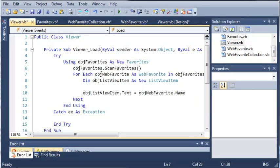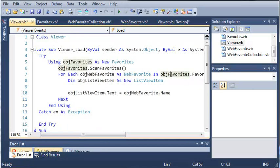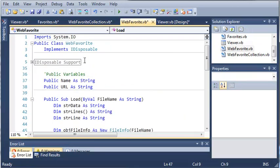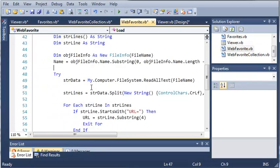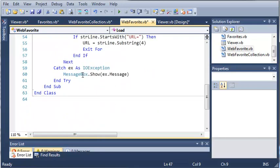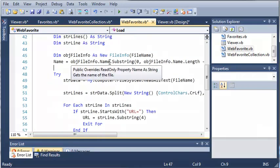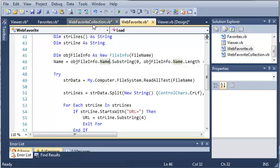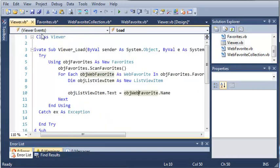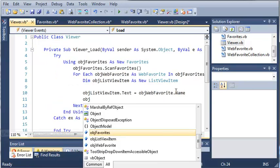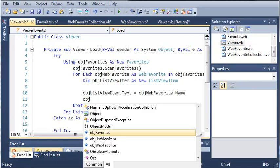We'll type objectListViewItem.text is going to be equal to objectWebFavorite.name. So we have objectWebFavorite right here, and it'll go through each of these objectWebFavorites in our collection. So it's going to get the name of that. The name is going to be the name of the file. It just uses this substring to get the name of the file and leave out the stuff that we don't need.